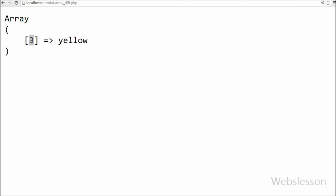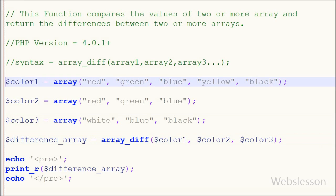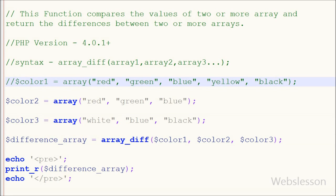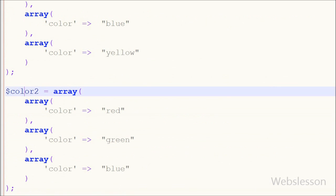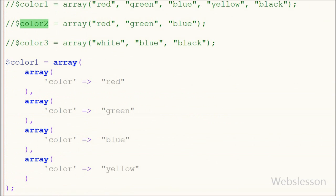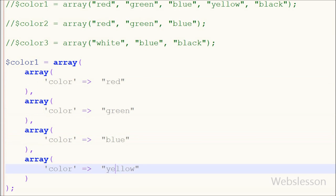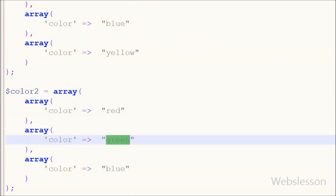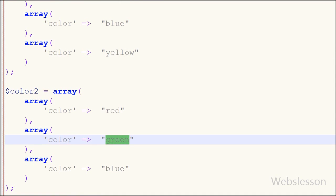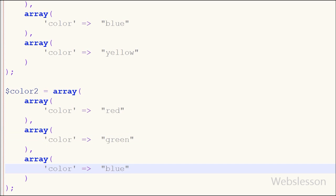Now I will show you how to use the array_diff function with a multi-dimensional array. For this I have made two multi-dimensional arrays named color1 and color2. In these arrays I have stored different color names with the key name 'color'. After this I have saved the code and checked the output in the browser.